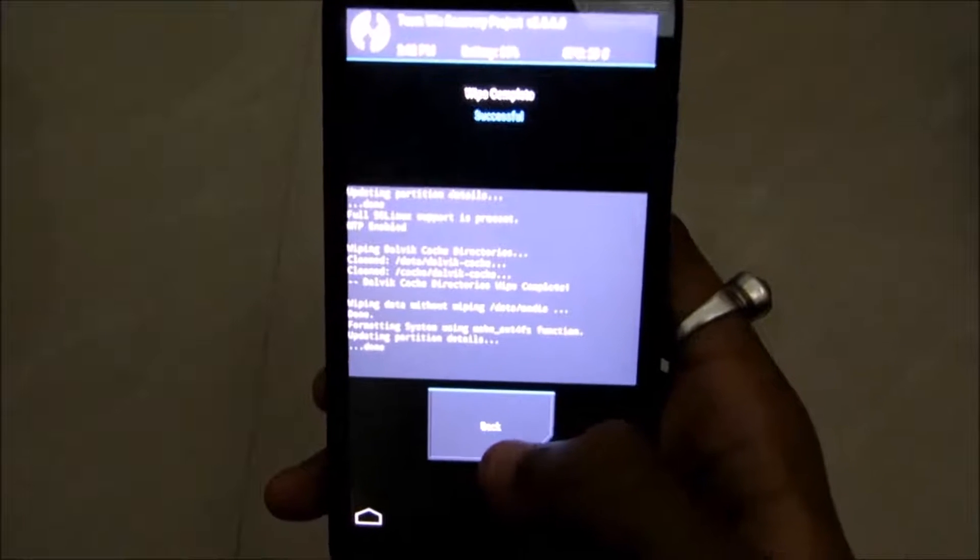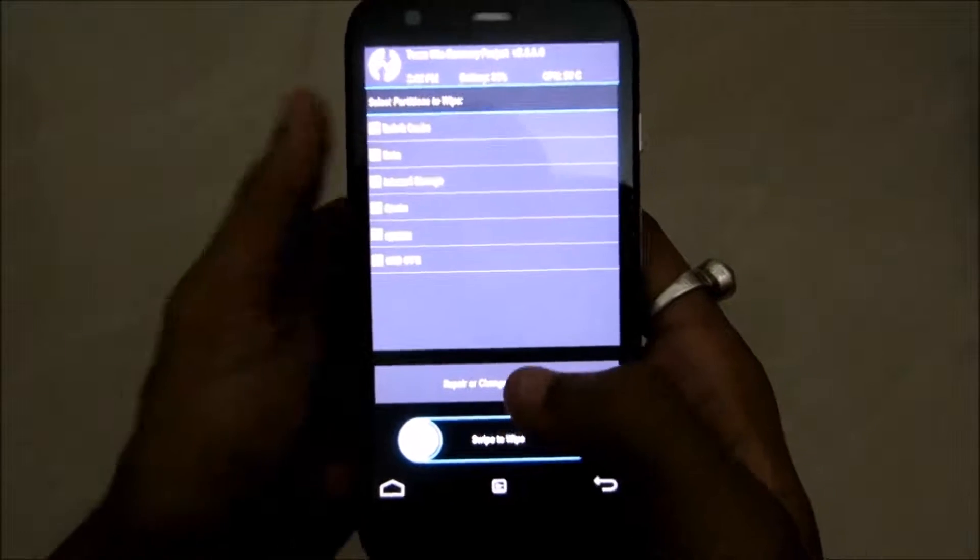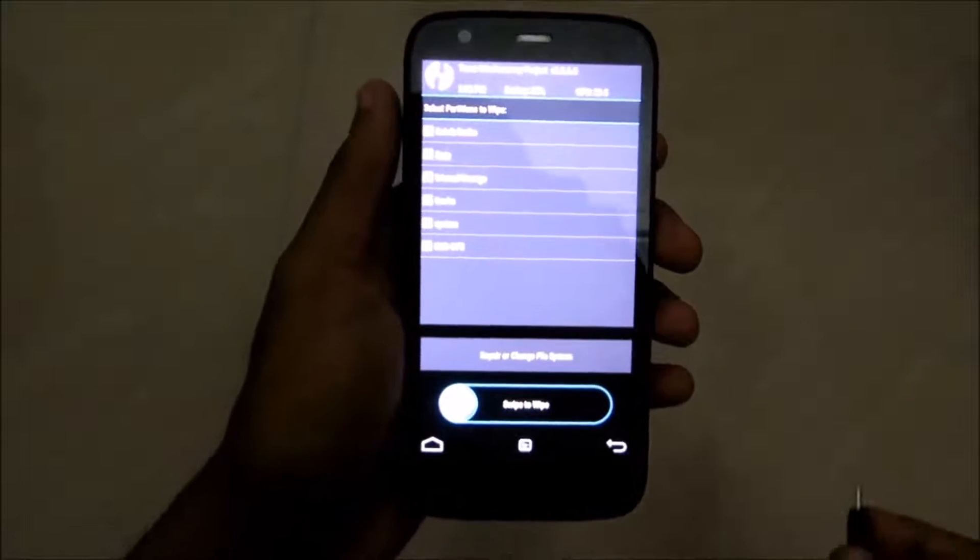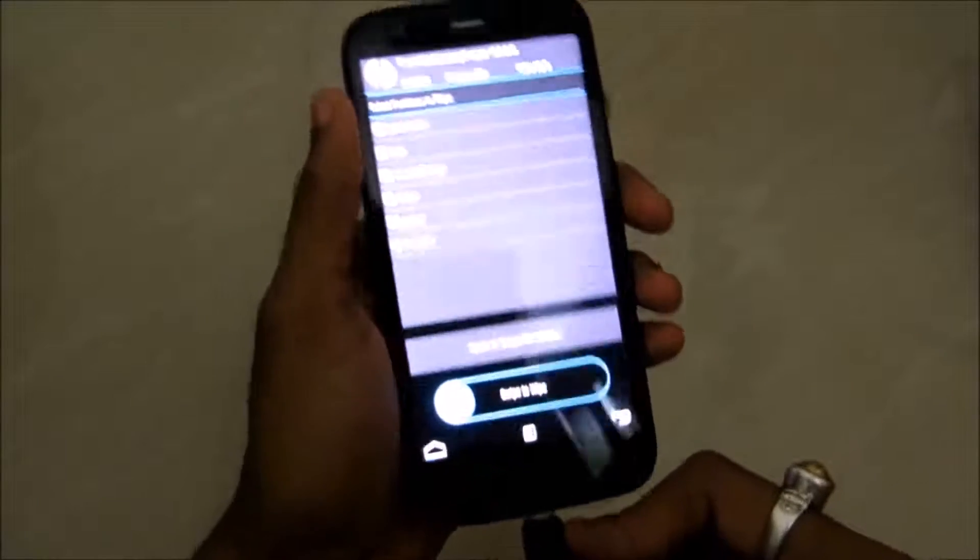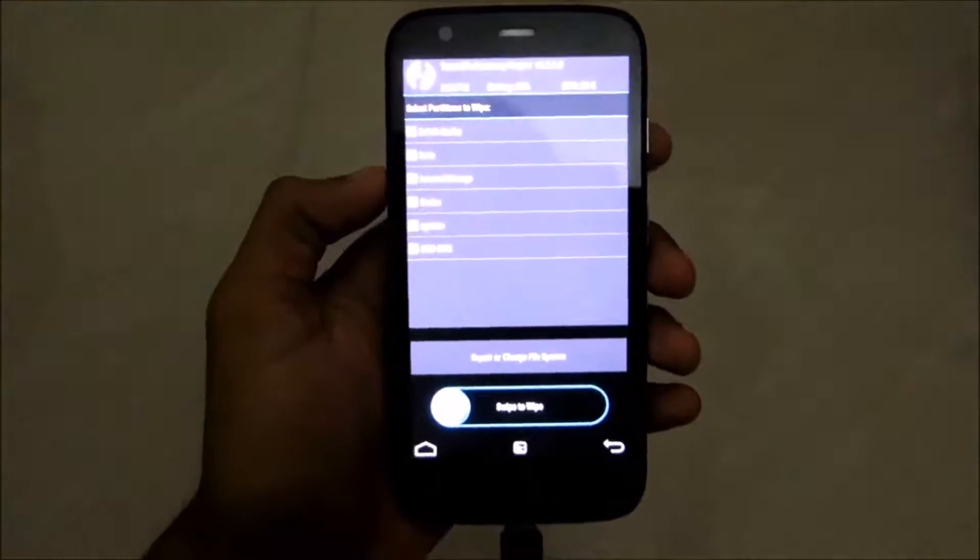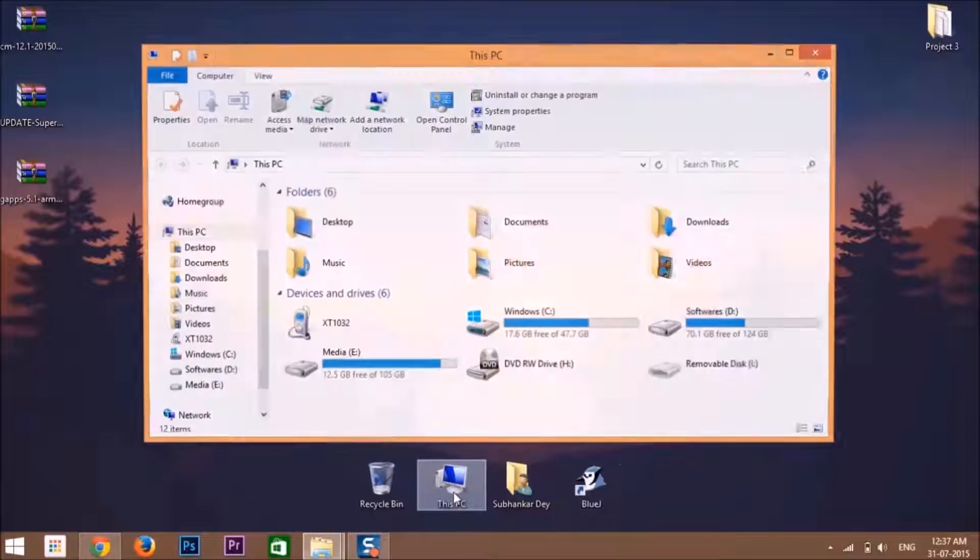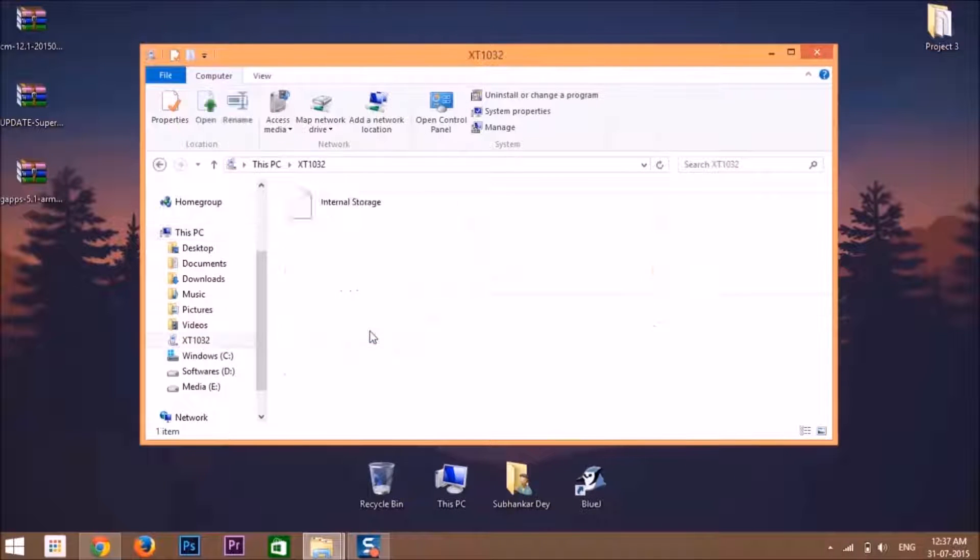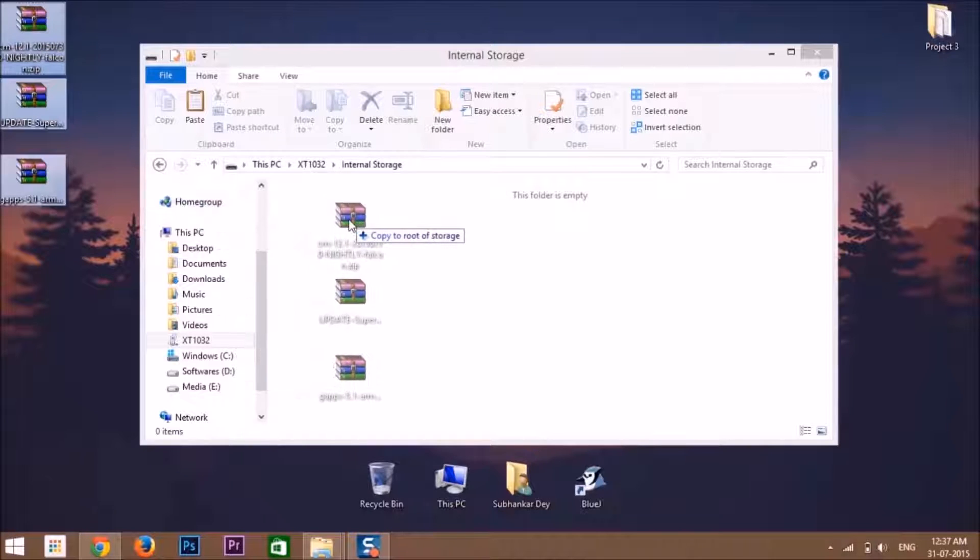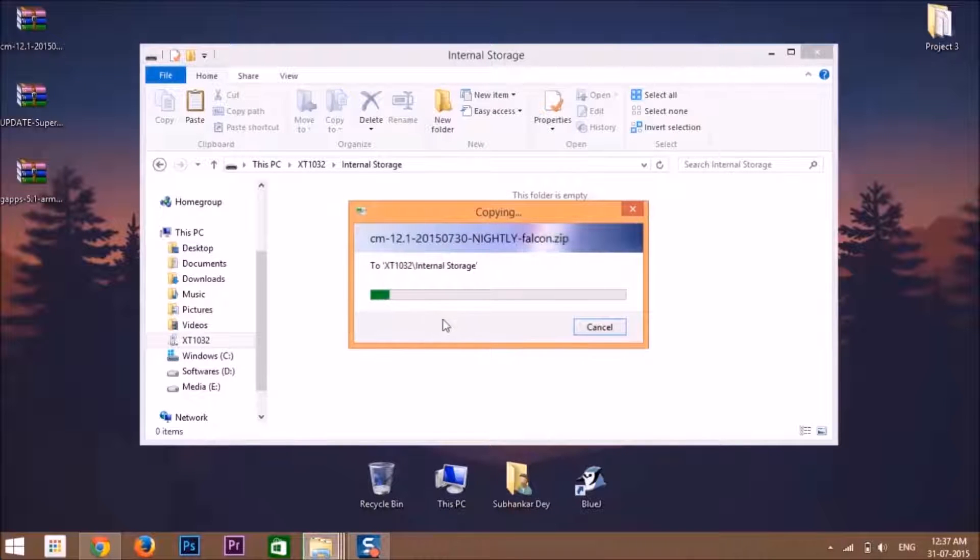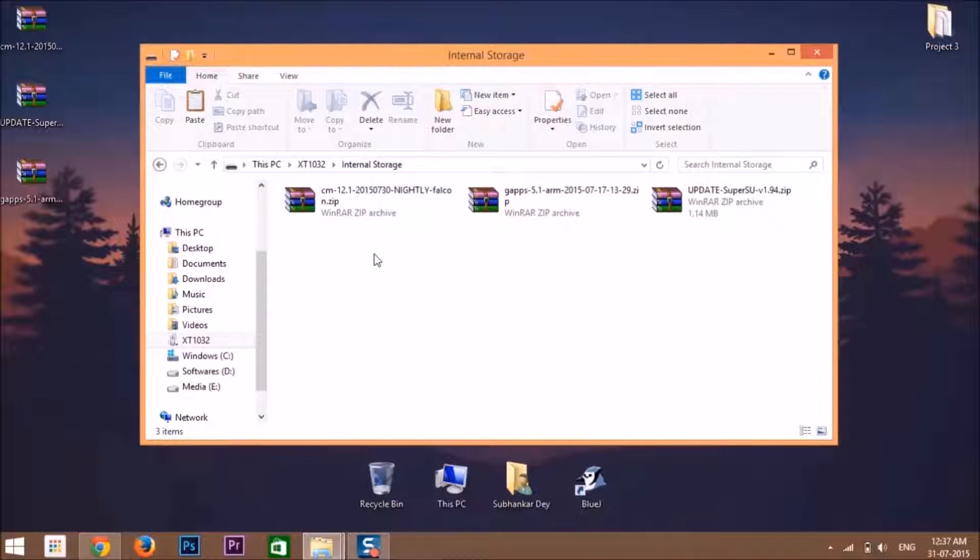Now connect your phone to the computer. You can also use an OTG cable for this process, but I am using this USB cable—it's an easy way. After connecting your phone to the computer, open This PC, then go to XT1032 and click on internal storage. Then move the downloaded three files to the internal storage and wait for it. As you can see, now the three files have been moved. Now unplug your mobile from the computer.